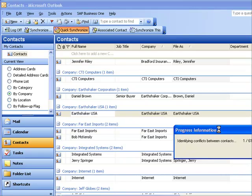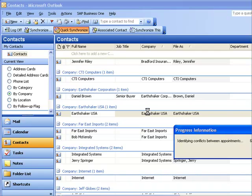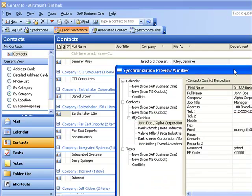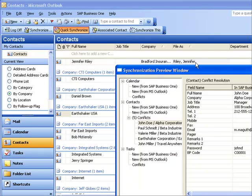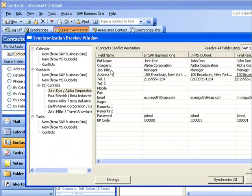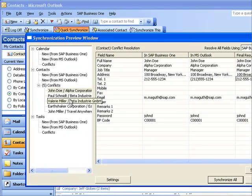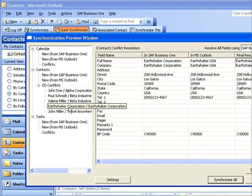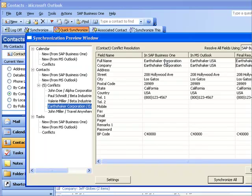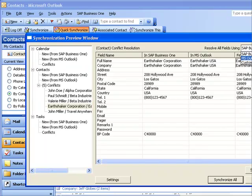you'll see that what happens within SAP Business One, it's going ahead and it is checking each of the records that have changed since I last did my synchronization. So here's my record for Earthshaker. You can see in SAP Business One it's still saying they're Earthshaker Corporation. In Outlook it's Earthshaker USA.